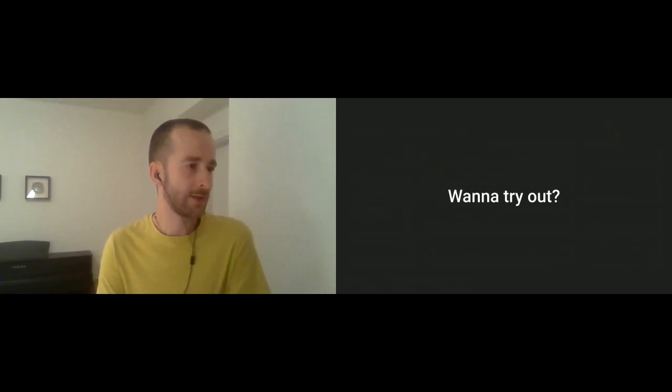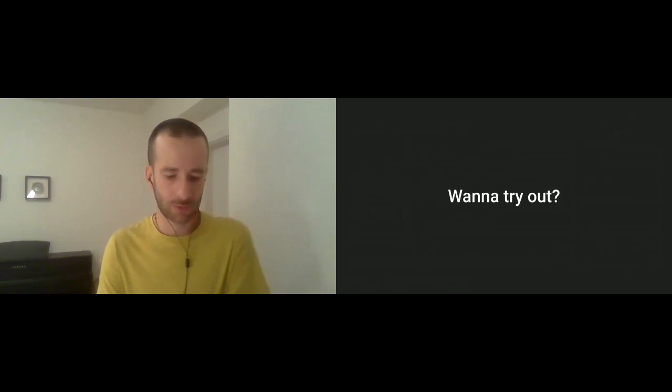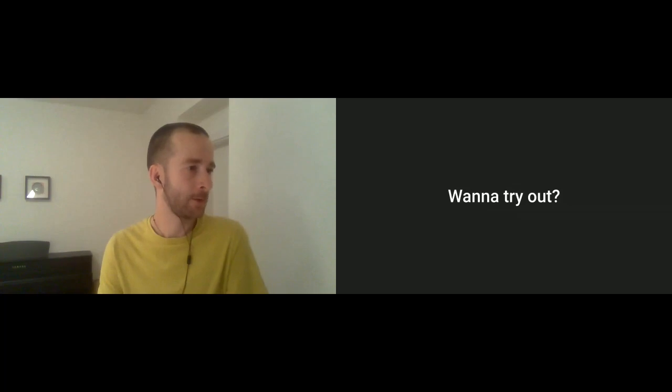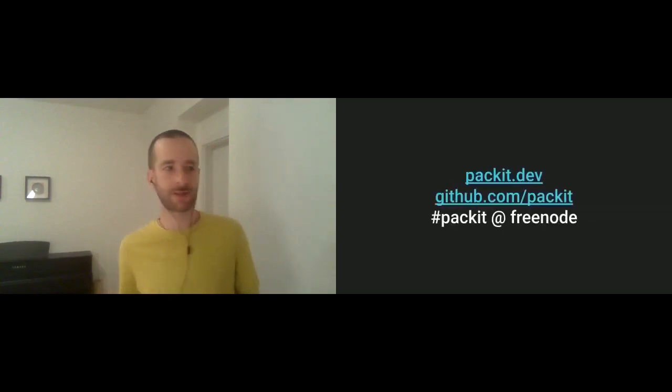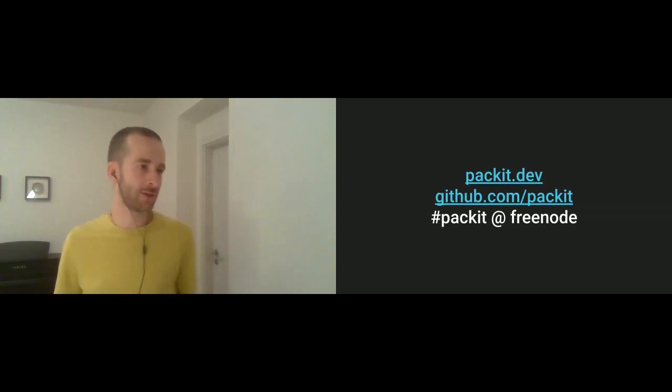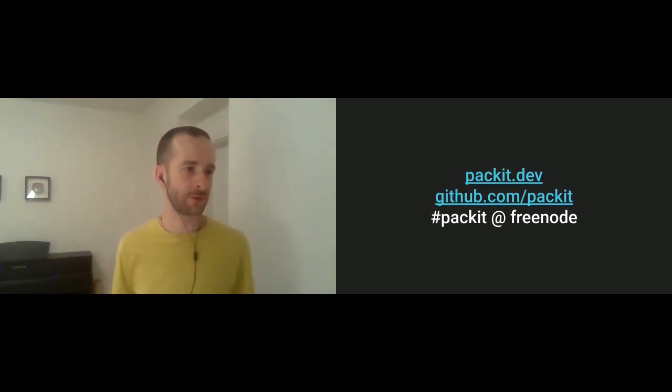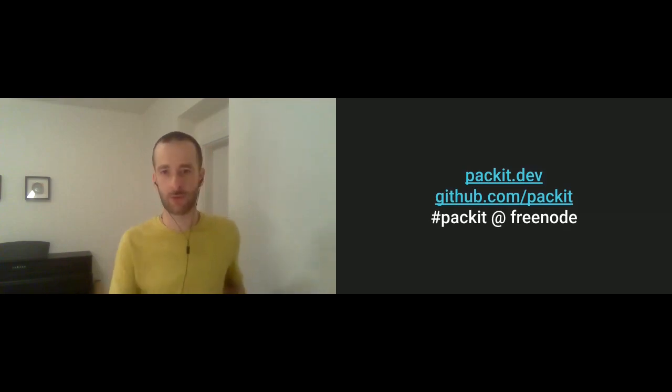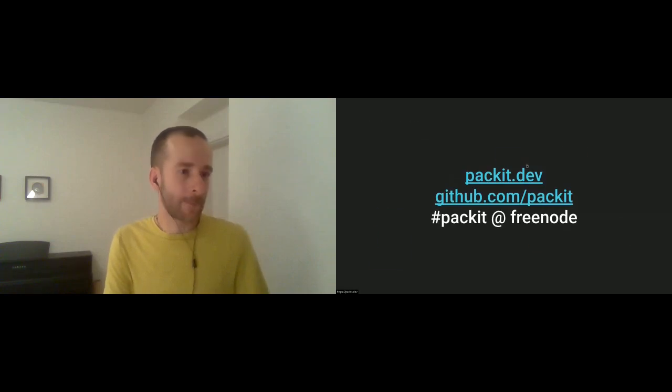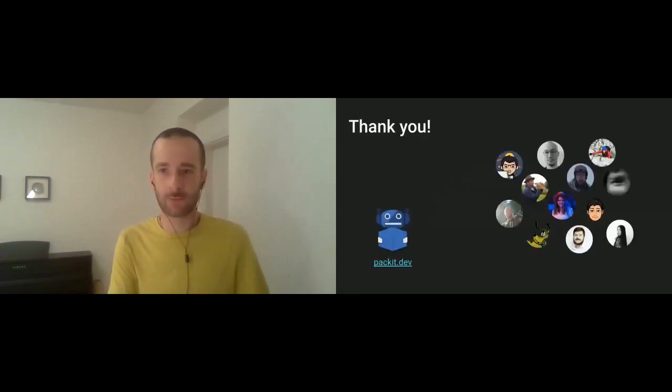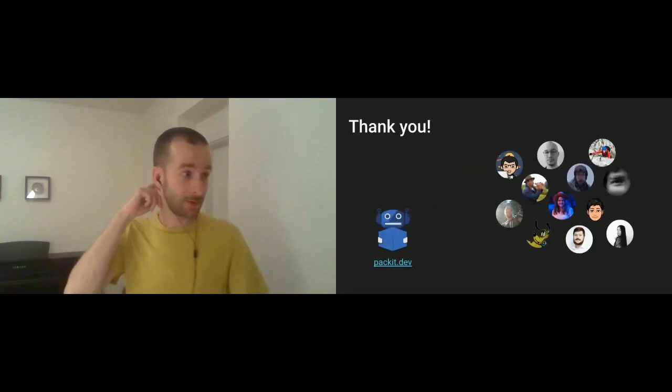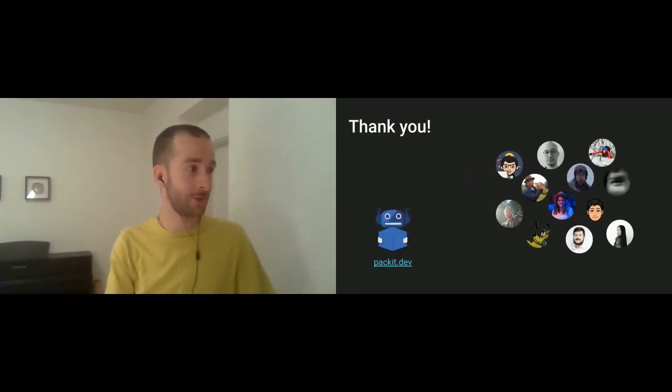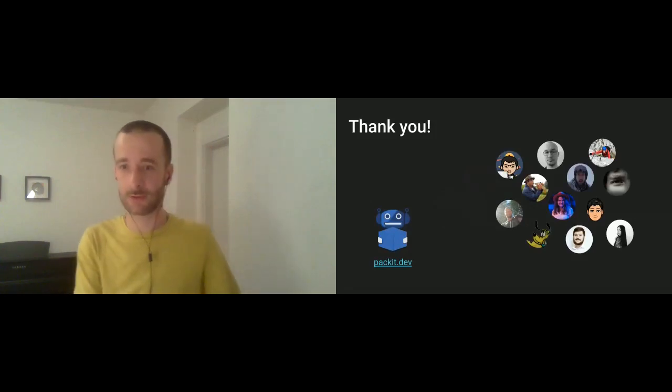And this is really a call for the brave of you out there who would like to try this way of packaging out. So you could reach us on either check out our documentation on packit.dev or find us on GitHub or IRC. Thank you for listening in the name of the entire team and let's see if there are any questions.